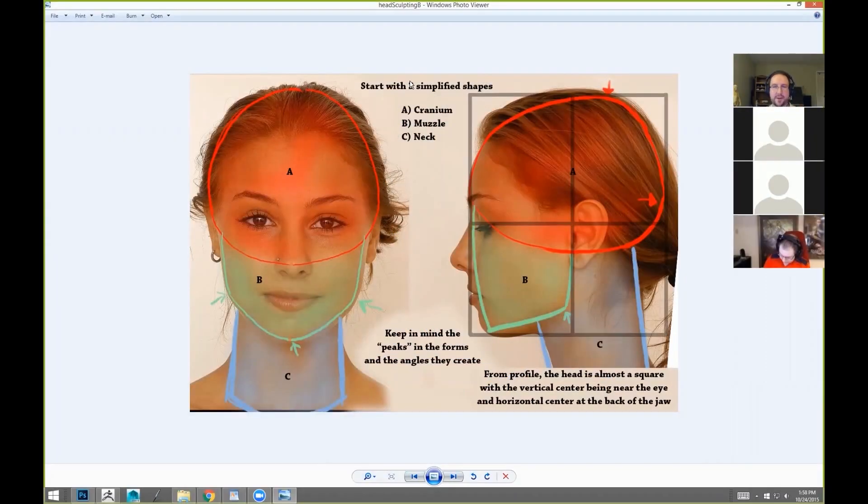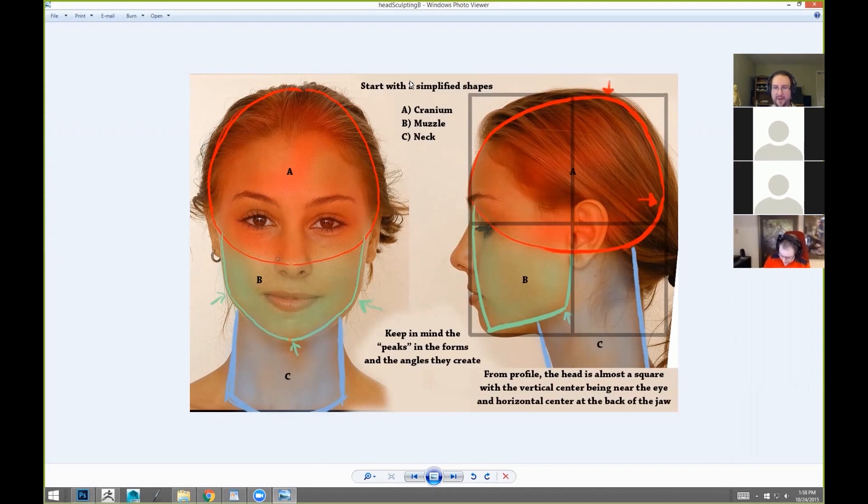I would usually start with separate pieces, so this would be like the DynaMesh route. Building like the cranial shape there, which is kind of like an egg shape.